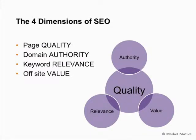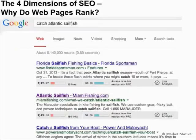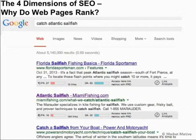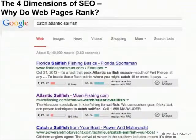There are lots of other terms you'll hear thrown around within these four dimensions of SEO: quality, authority, relevance, and value. These all apply to all the different areas. But page quality is really the number one concern of Google, along with providing relevant results for the searches that users do. All of these 200 factors that Google has determines which web pages are shown in the search results when we do a search for something like 'Catch Atlantic Sailfish'.